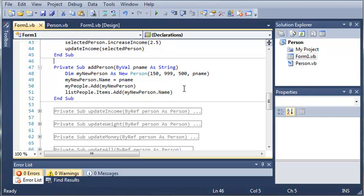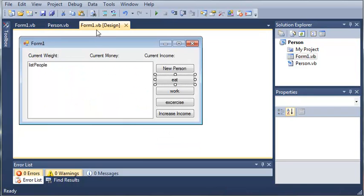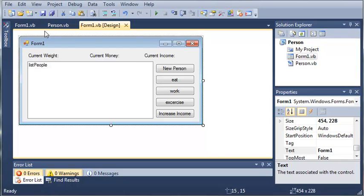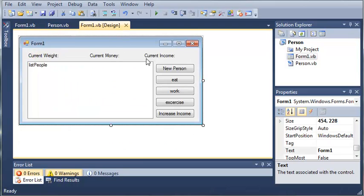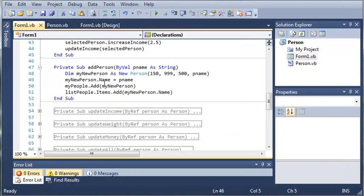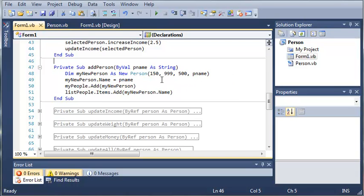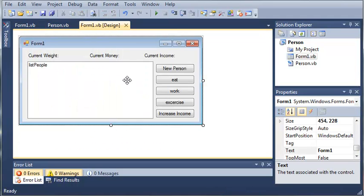So what I challenge you guys to do is take this person program and let the user enter the weight, the money, and the income whenever they create a new person and have it passed to this add person so that it will put the right values in there that the person specified when they click new person. And if you do make that, go ahead and leave that in a video response so that I can see you guys are learning from these tutorials.